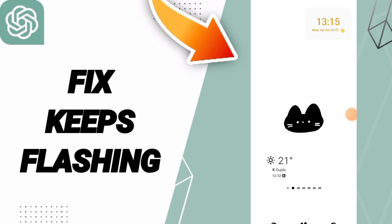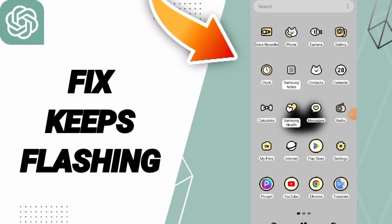Hi guys, today we will talk about how to fix or how to solve the problem of keeps flashing on ChatGPT app. To know how to fix or how to solve keeps flashing on ChatGPT, you should just go to settings.